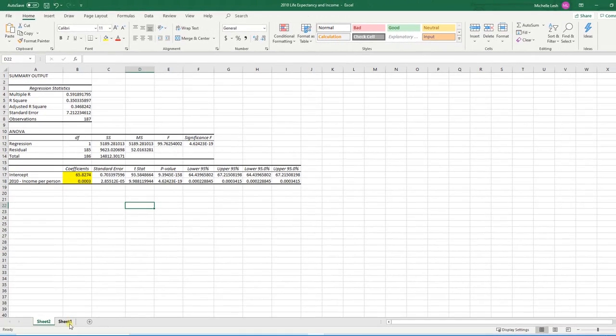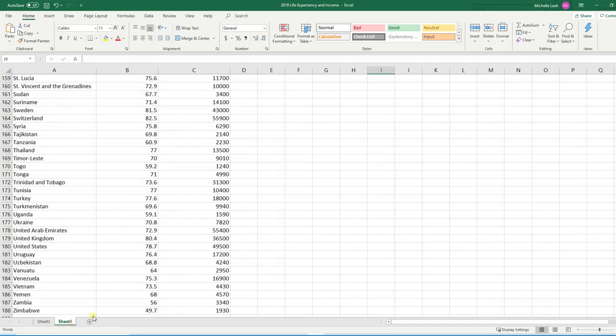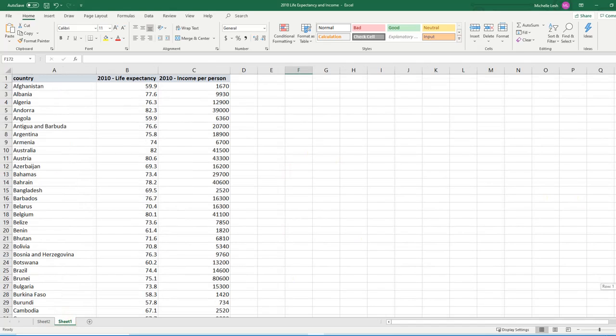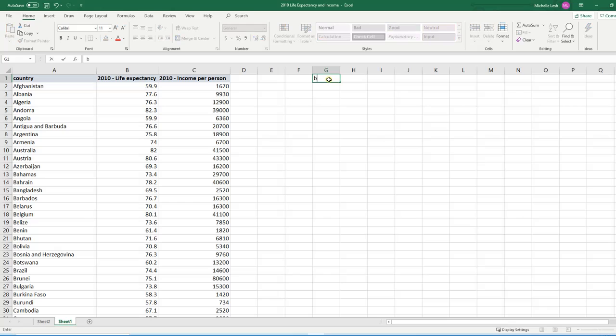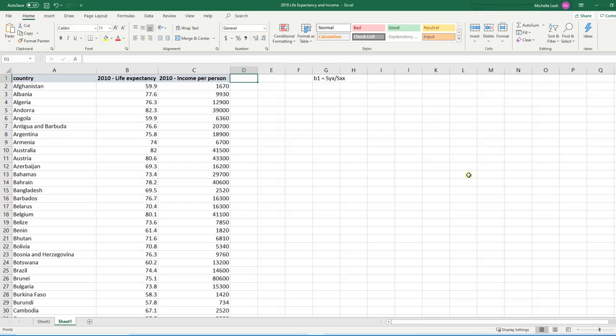I could have also used the formulas. So if I want to use the formulas, let me scroll up. Recall the formula for B1 is S_YX divided by S_XX. So let's start with that. S_YX. What I need to do is figure out Y, each Y observation minus Y bar.